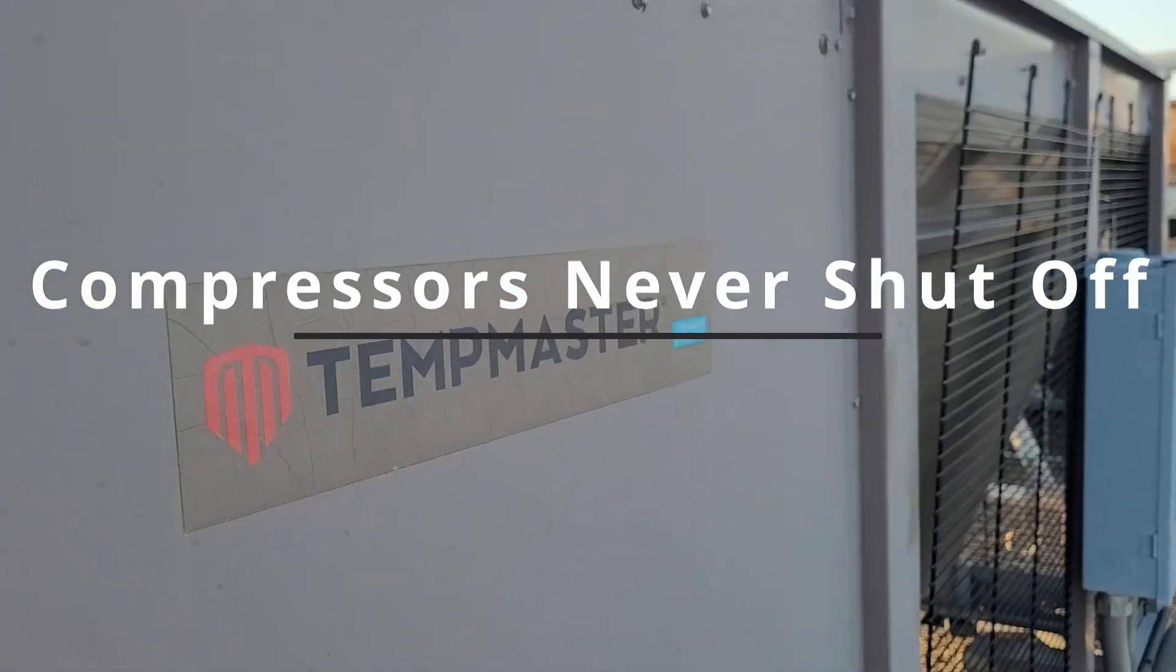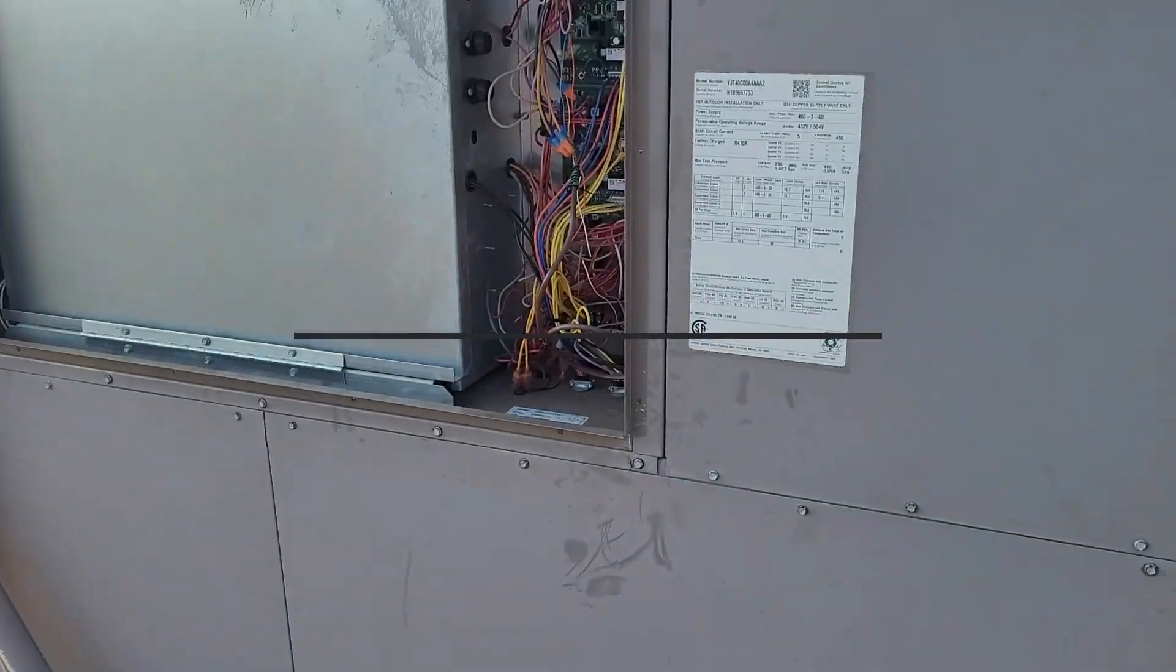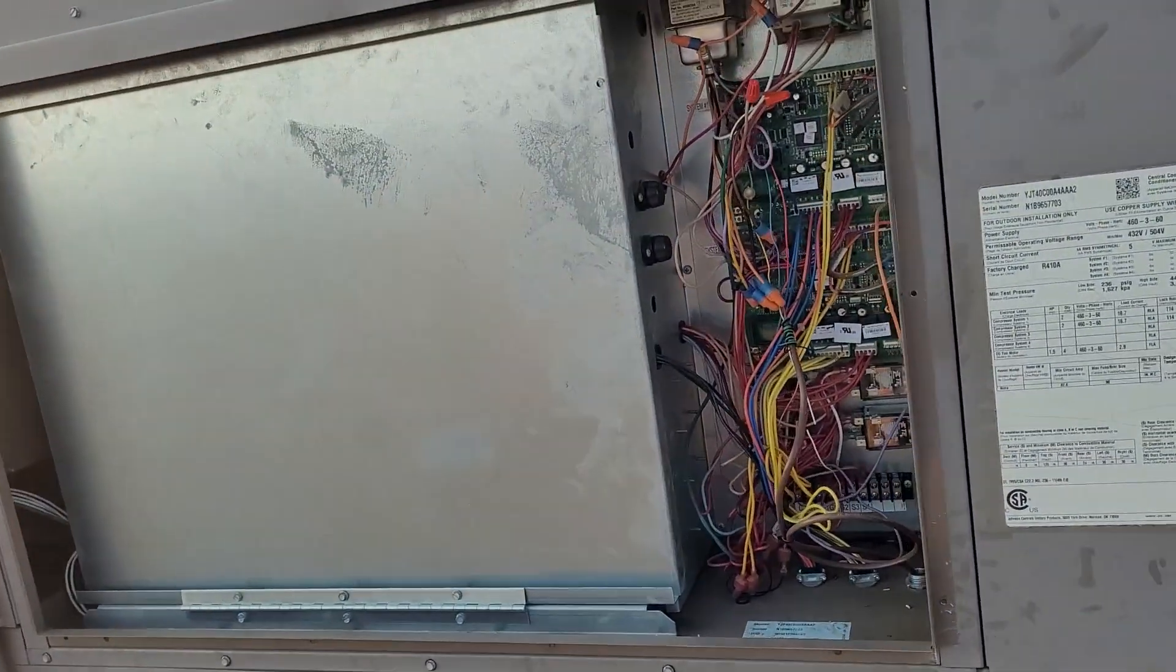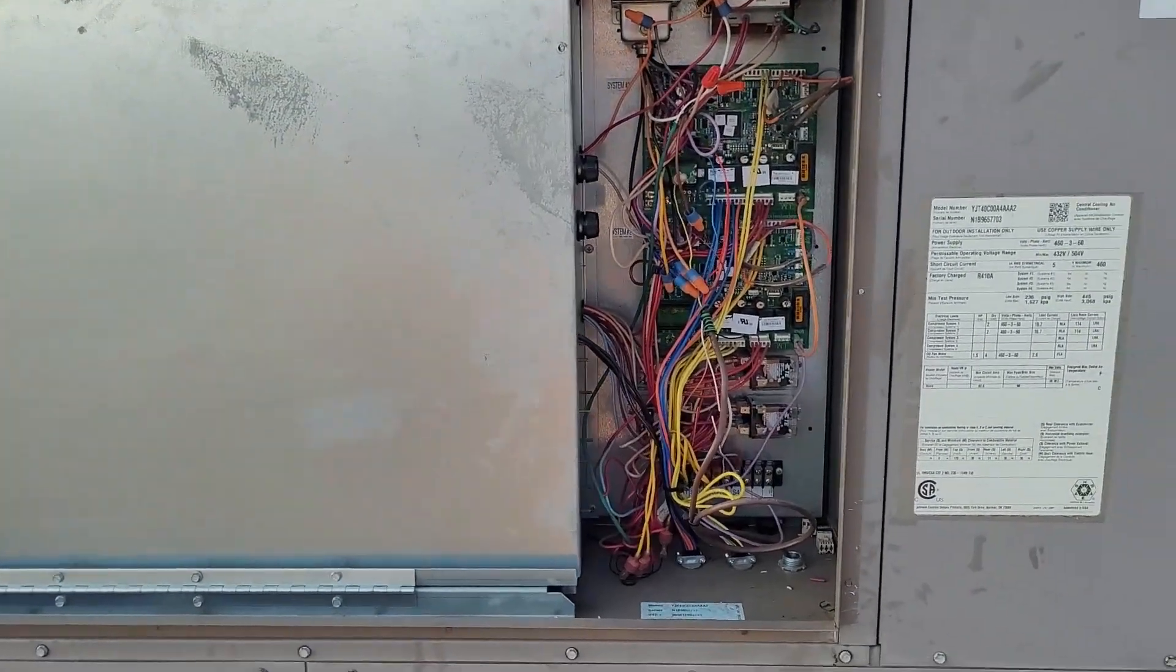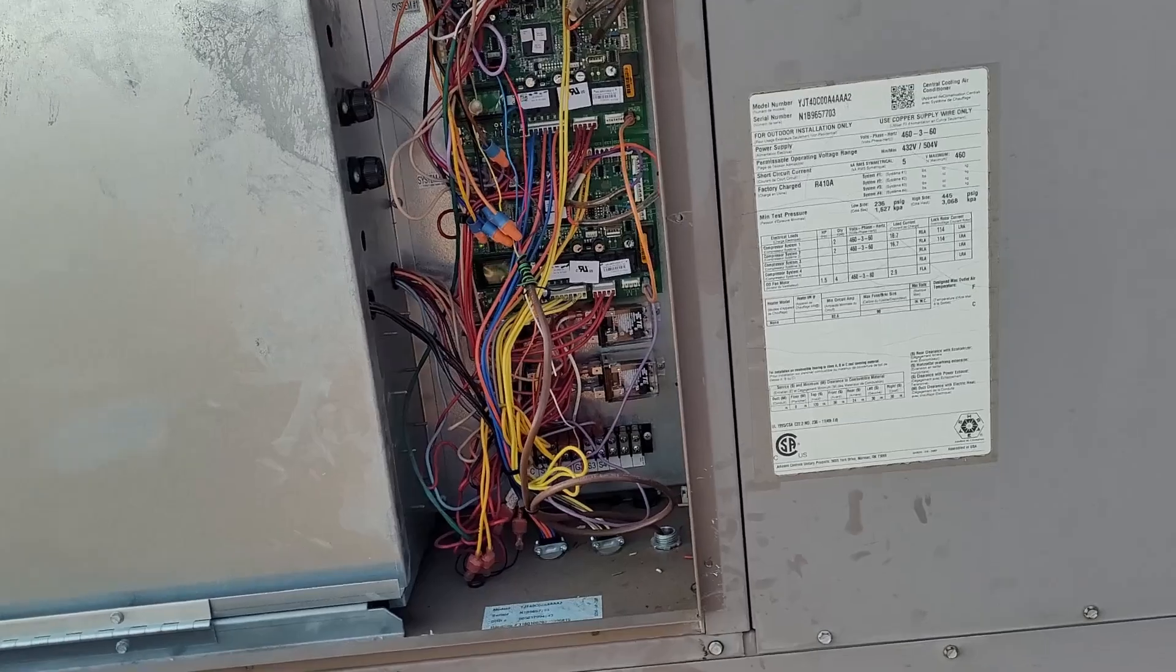So here we have a TempMaster, and the problem is the compressors keep running even though we stop calling them.